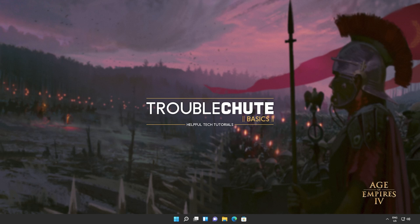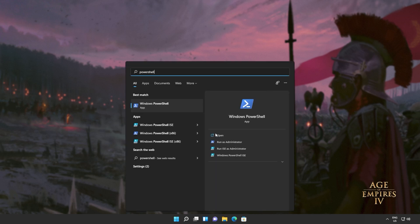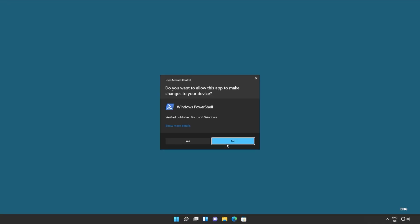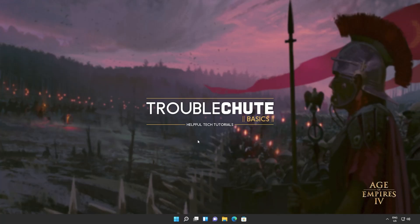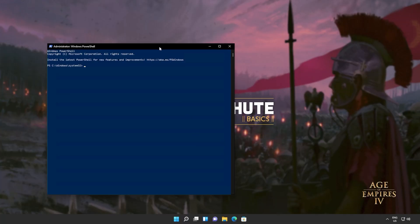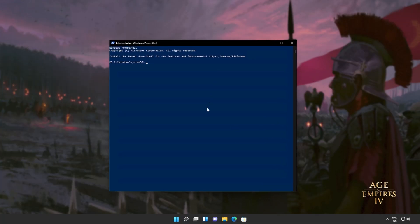So to begin, we'll be completely uninstalling and reinstalling the Windows Store. This way, it should fix itself and everything should be working again, because this is really the end-all option that seems to fix it for most people. I'll hit start and type in PowerShell, which we'll then run as administrator. Click yes when prompted for admin, and inside of here, I'll simply copy and paste the command from the description down below.